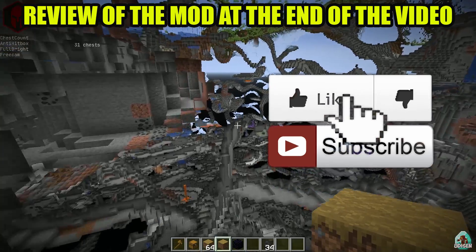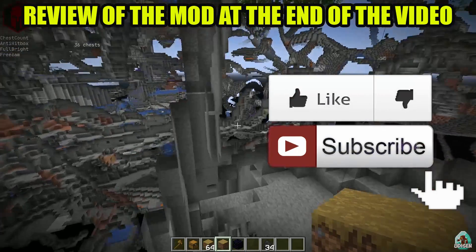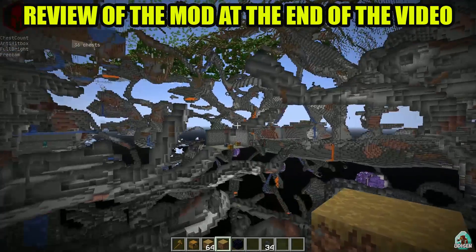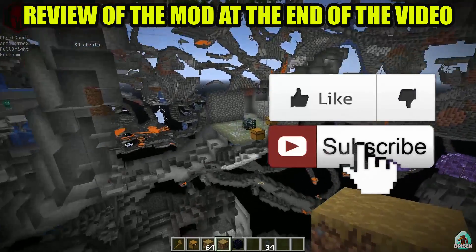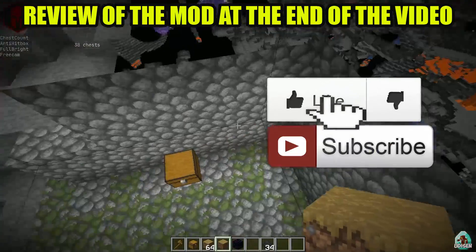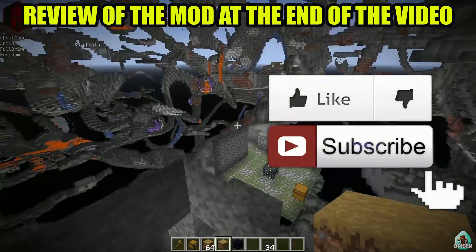And before you start, guys, as usual, don't forget to leave a like — it will help me create all these tutorials every day only for you. And of course, subscribe.